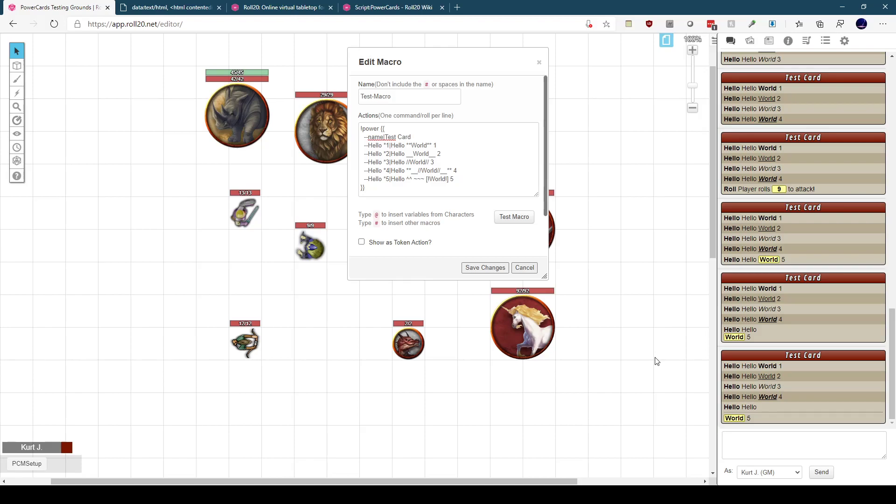I'm going to wrap up this video. This is the basics of creating a power card. In the next video, we're going to talk about formatting the card itself and how we would add avatars and titles and subtitles and emotes and that kind of thing. So I will see you in the next video.